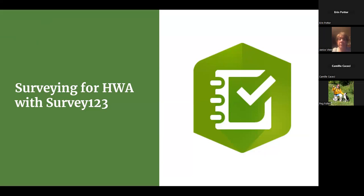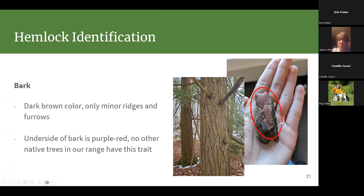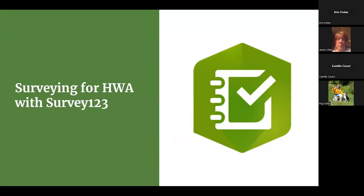Question: Is pulling the bark off dangerous to the tree? Answer: Not unless you're peeling it off really deep or in very big sheets. If you just pull off one little chunk — like the size shown — you don't have to go very deep into the bark to see that reddish-purple coloration. It should be fine.